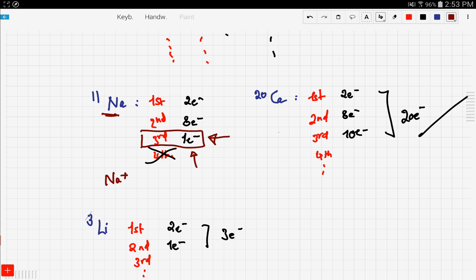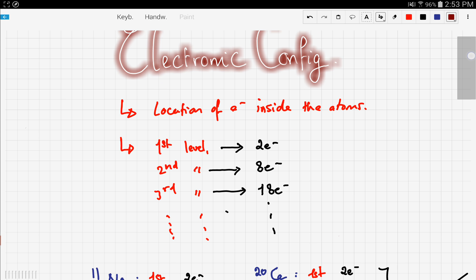That's it for this video. As British system students, you're not required to know everything about electronic configuration — just that atoms have different energy levels and that electrons occupy those levels. Keep practicing with elements from the periodic table, and hopefully you'll become experts in electronic configuration. Thanks for watching.